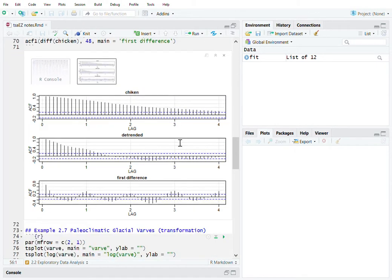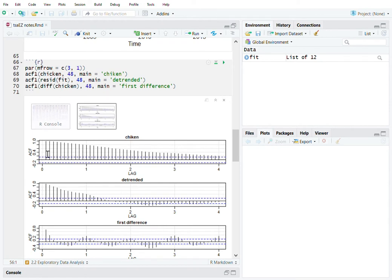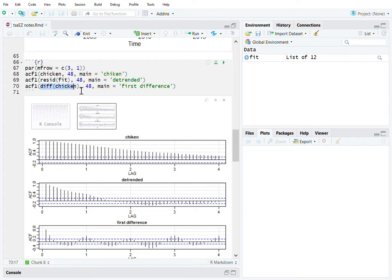Let's take a look at the correlation. For the original dataset, we can see it has a long tail. For the linear regression residuals, there is a dramatic drop — those signals are kind of noisy. After the first difference, it's randomly distributed around zero, but it also shows some seasonal effect or patterns that deserve some attention. That's the chicken dataset.